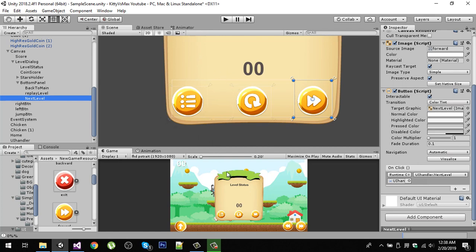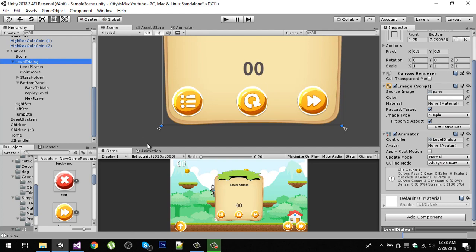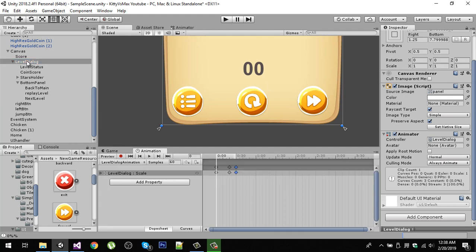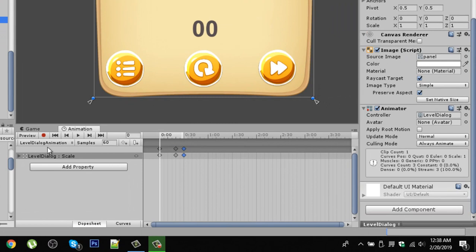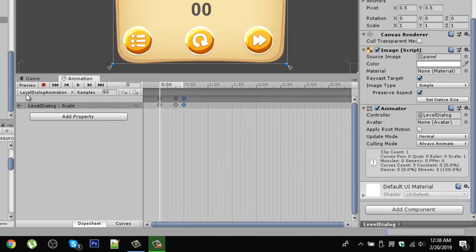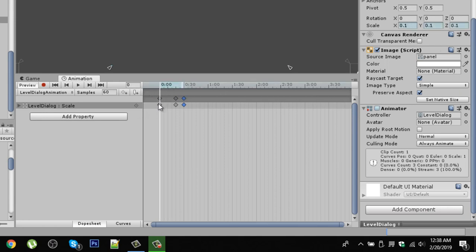Another thing you may have noticed is that I have an animation on my level dialog. To create this animation, open the Animation window, select the level dialog, and click the Create button. Name the animation 'Level Dialog Animation' and save it inside your assets animation folder. Then hit the record button and on the first frame change the scale.